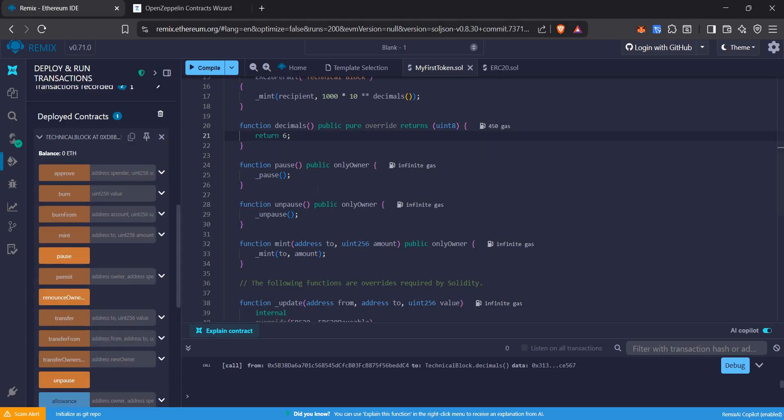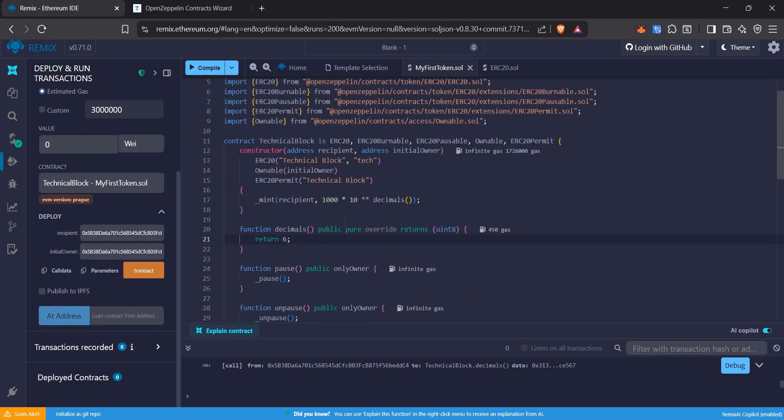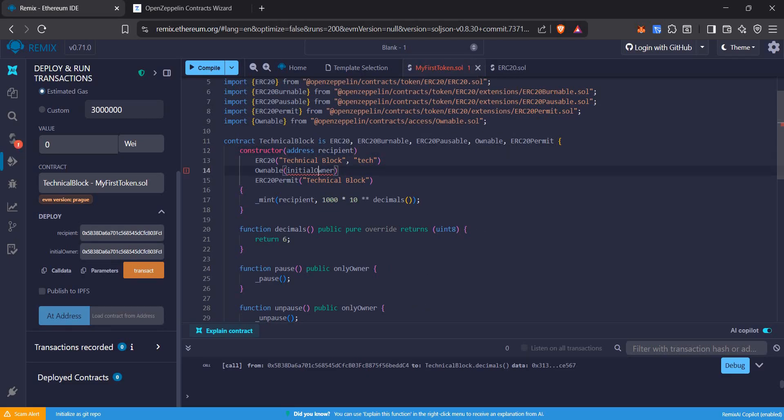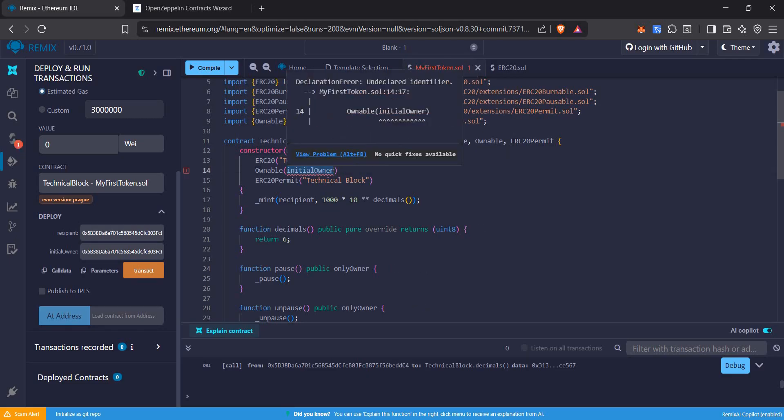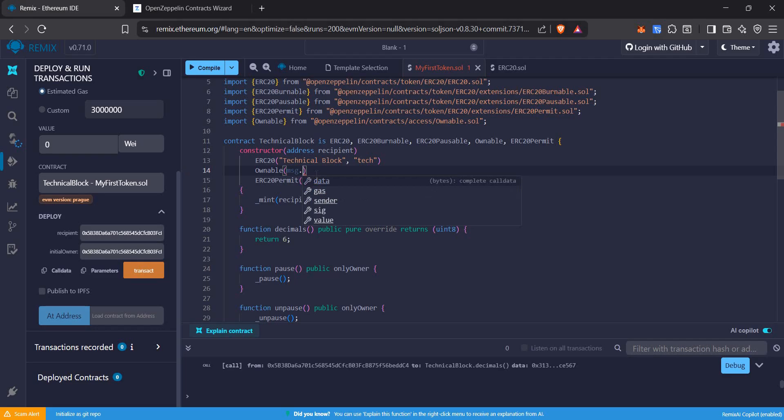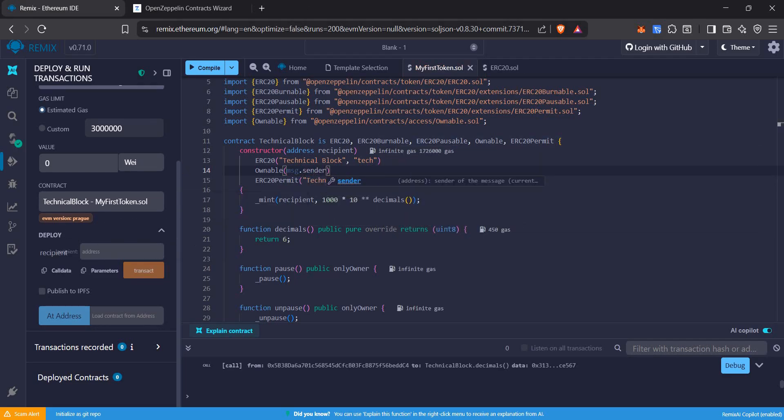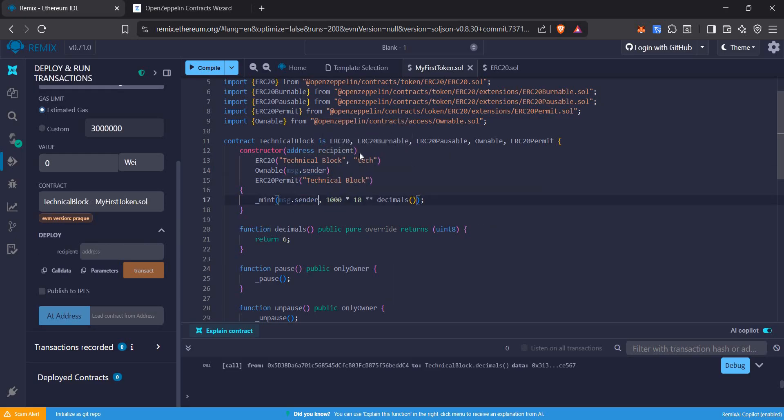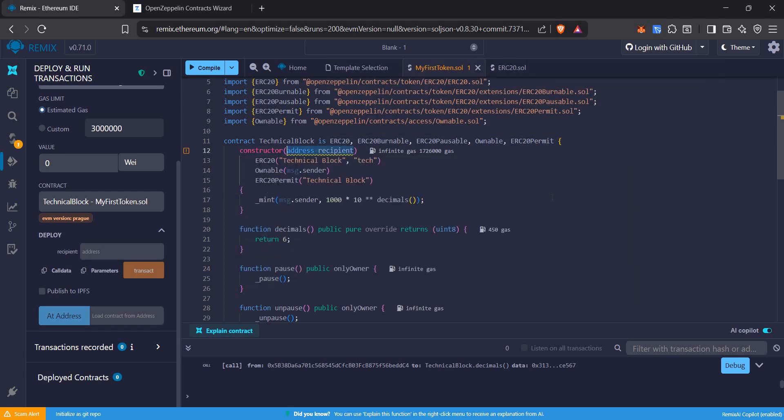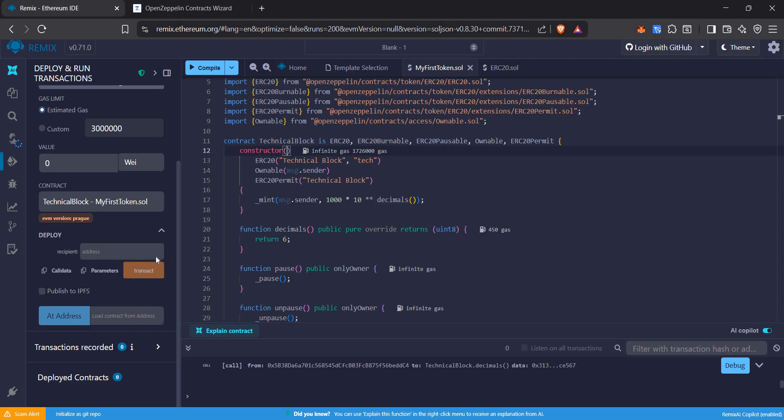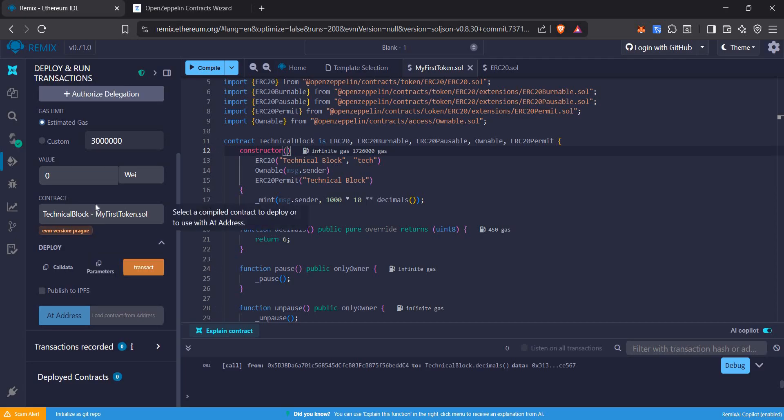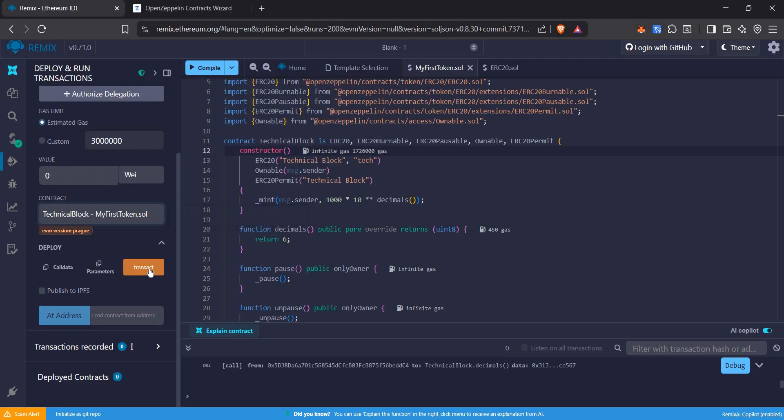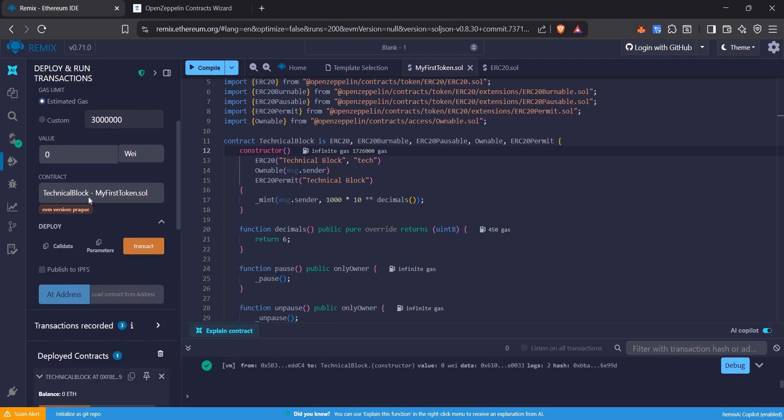Now let's say if I want the person who is deploying the contract to be the initial owner. We'll go to the constructor, will not take initial owner parameter, and we will set initial owner to be msg.sender. That means the sender of the transaction. Also, let's keep the recipient of the tokens to be the sender of the contract only. Let's remove this also. And as we see, token is deployed.